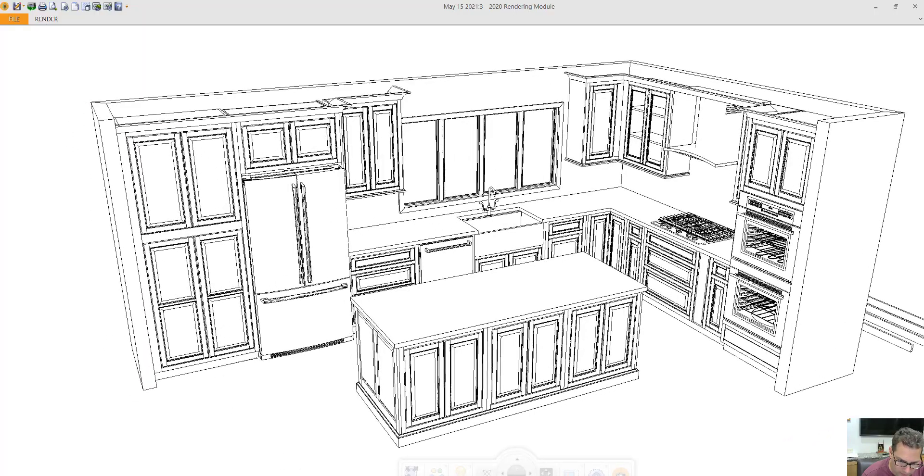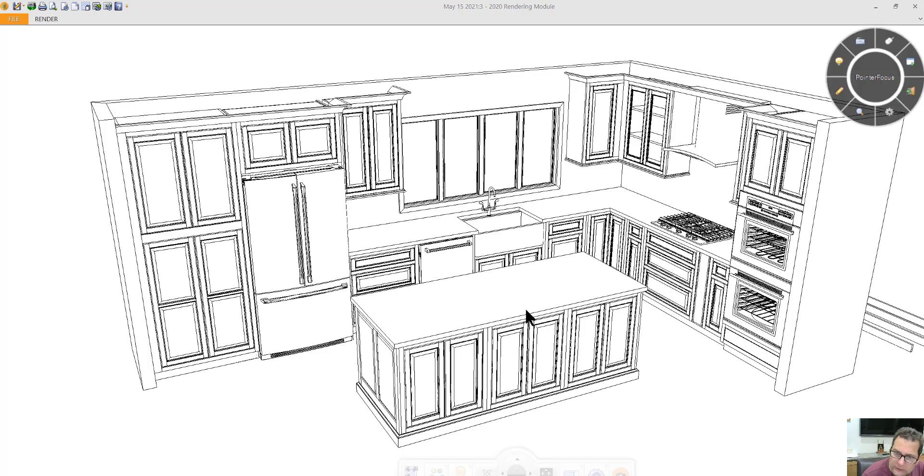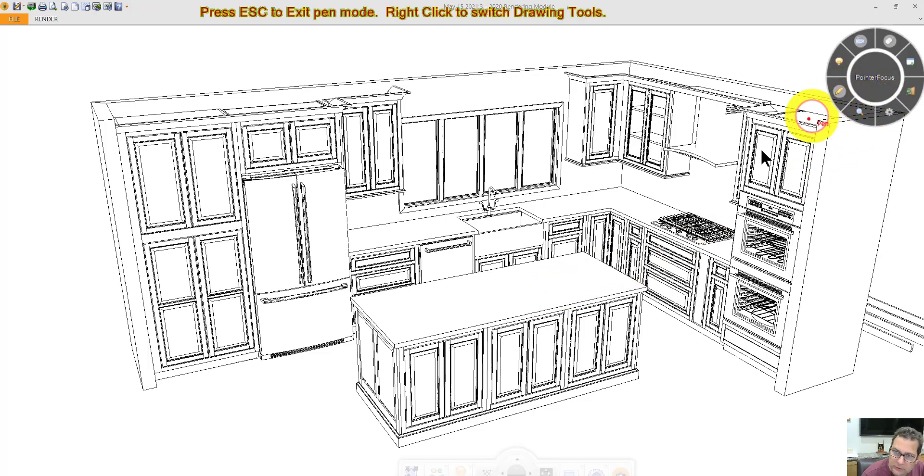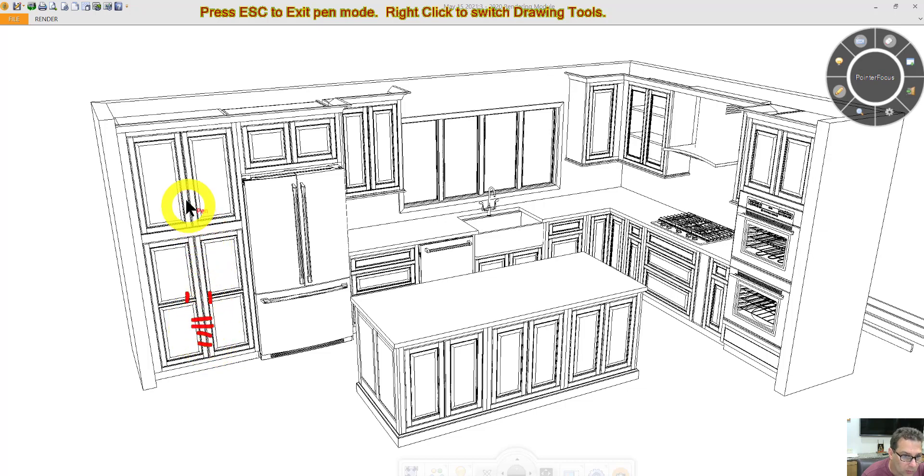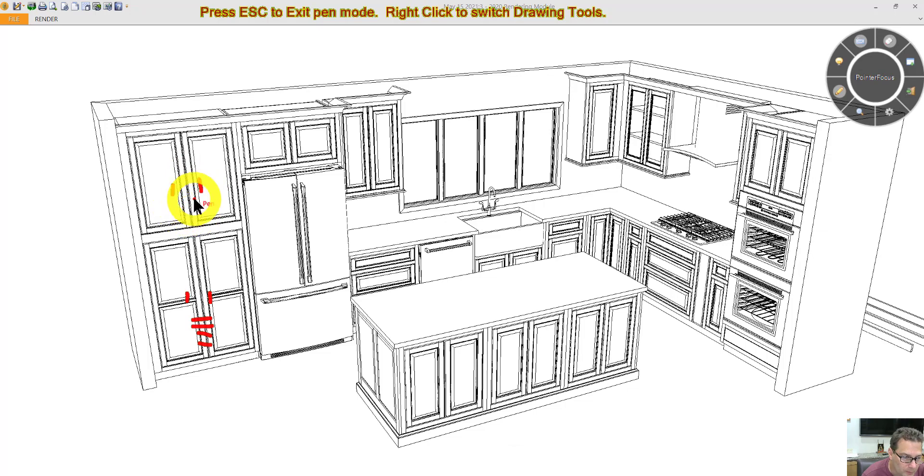Starting from the left side of the kitchen, behind these two doors we'll have four roll-out trays. Behind these two doors we'll have adjustable shelves. I think they'll give you two of them.